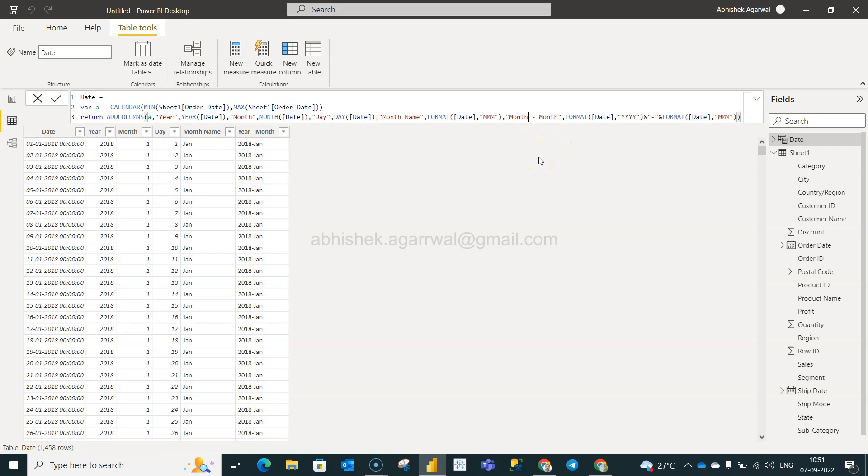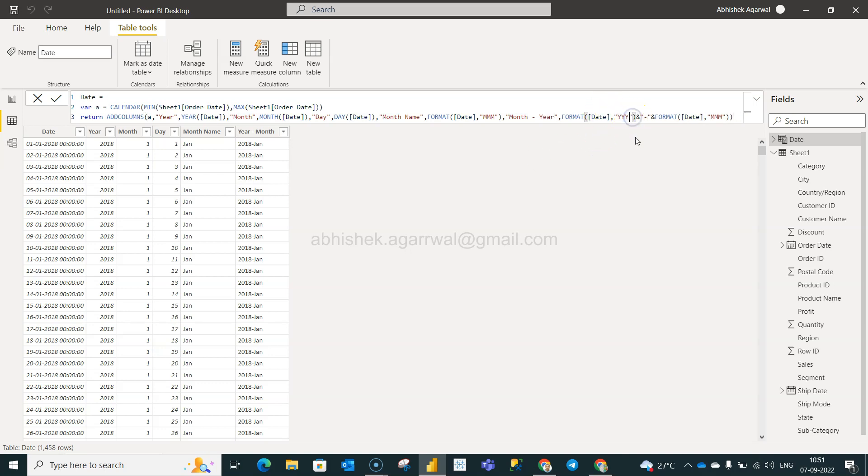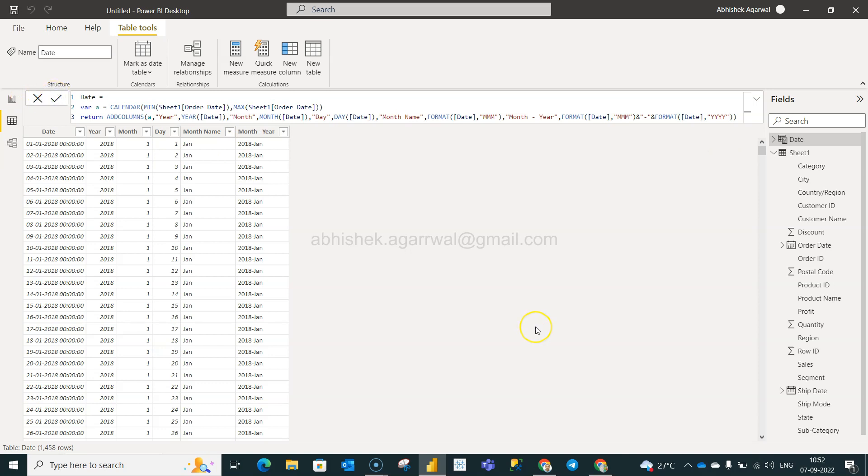If you want to change it, we just need to come over here. We say month-year instead of year-month if you want to do it. We can change like this over here. It's quite simple. Just want to show you how easy and straightforward it is to create the change.